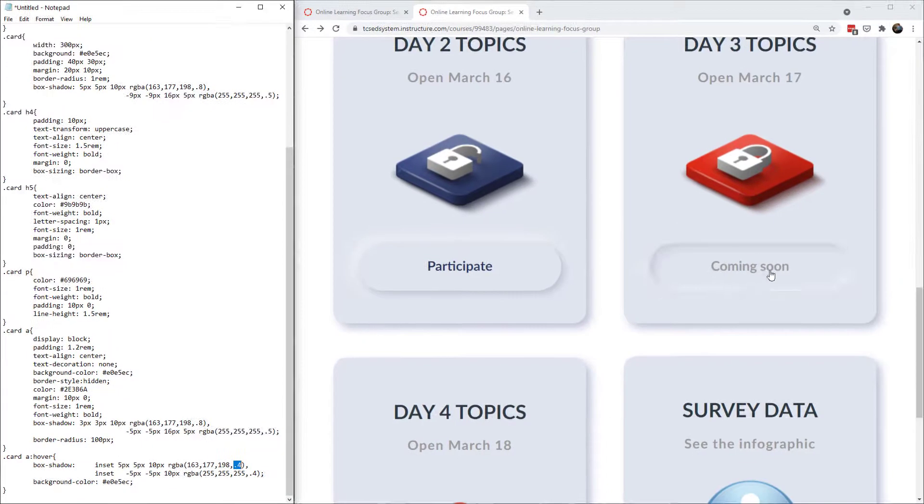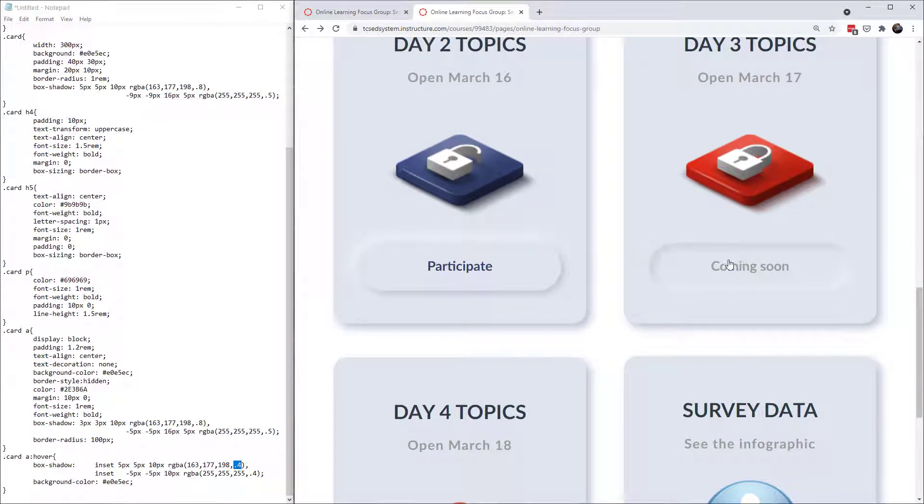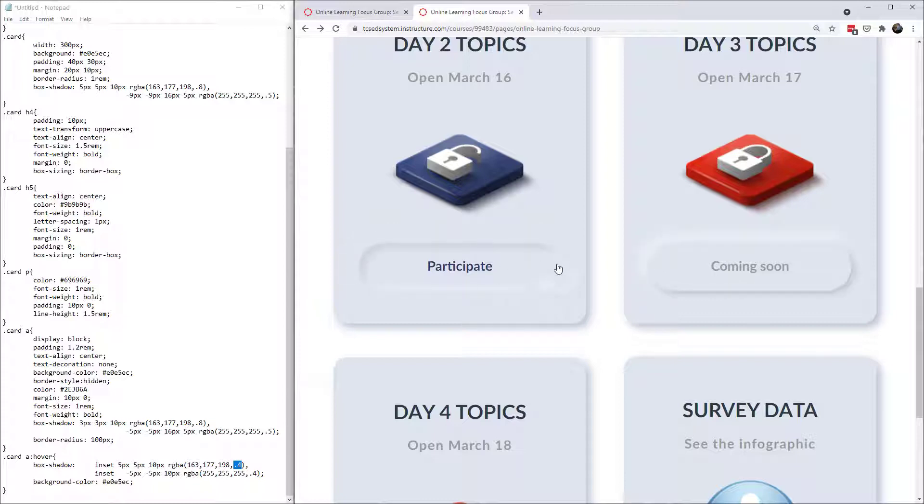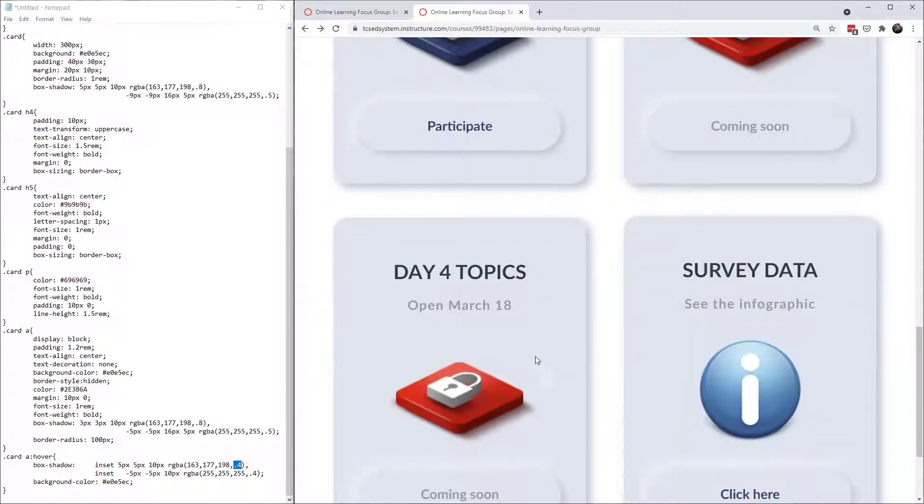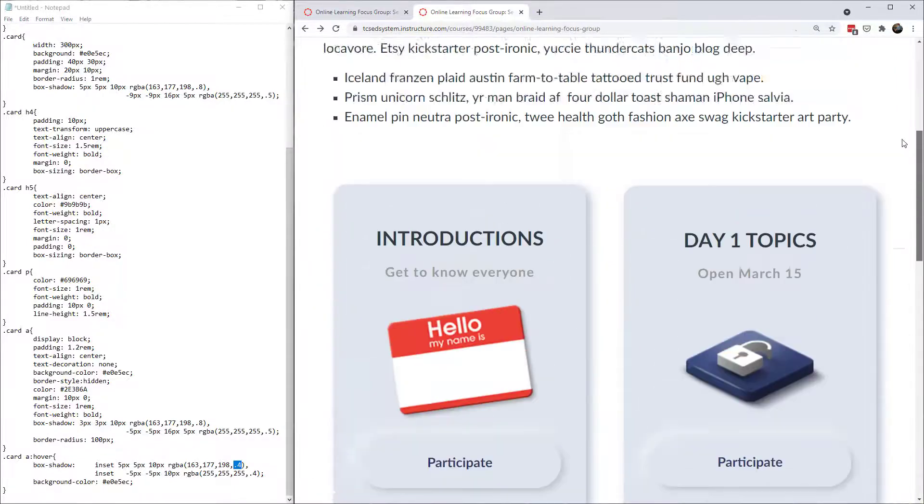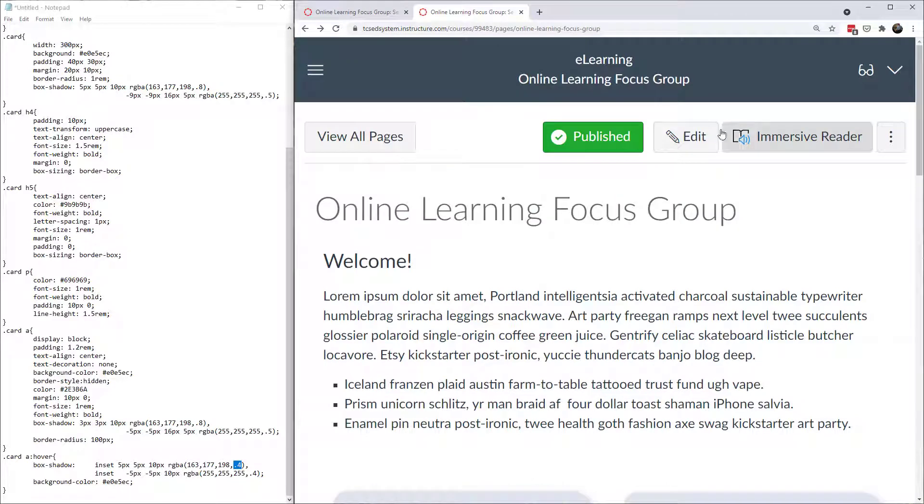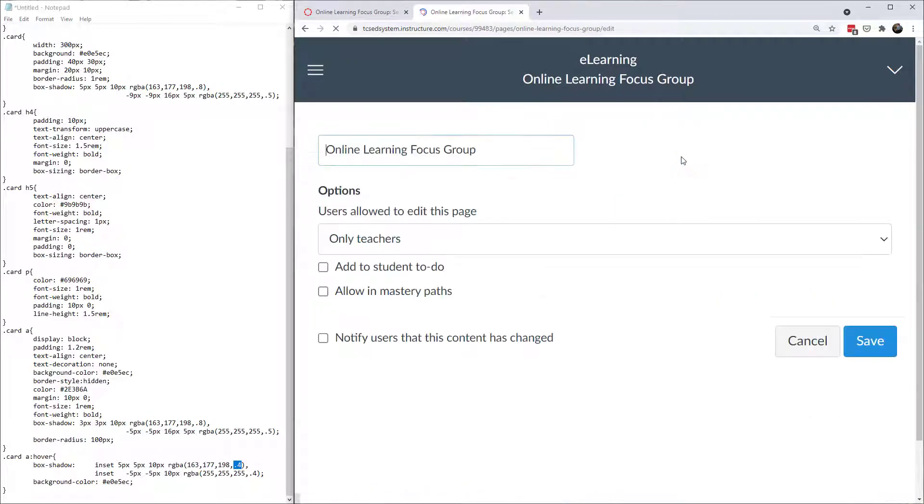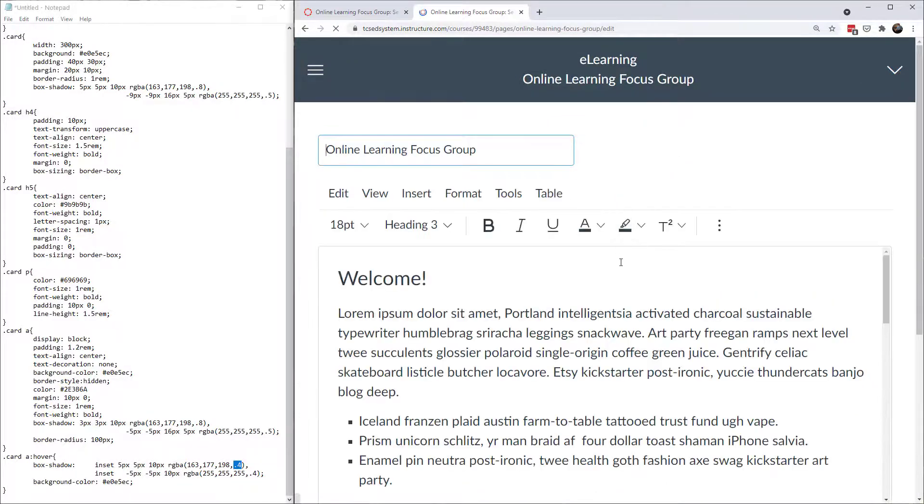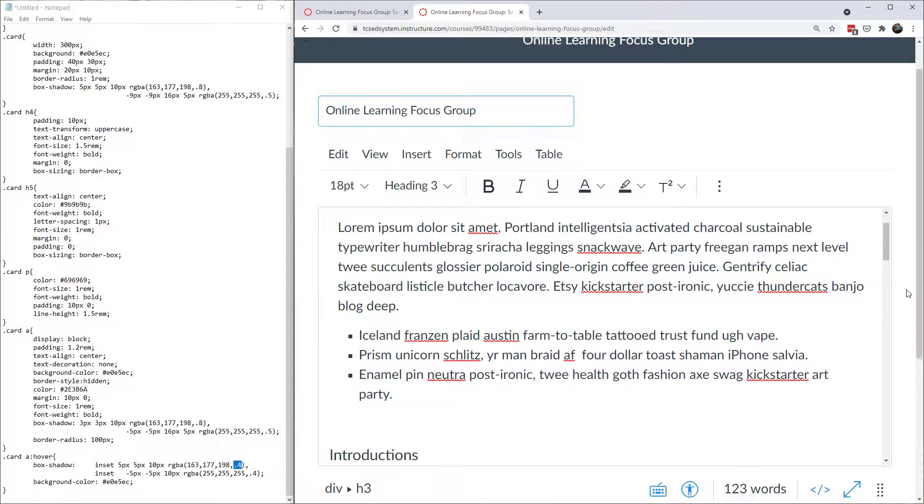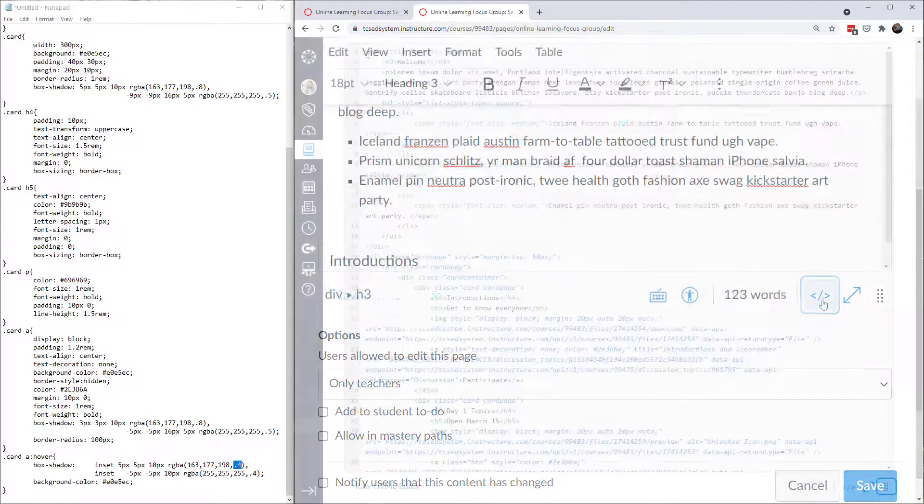Except for these that say coming soon. If I click on this then it's not active. But day by day I would be changing the code and making these active. So that's an overview of the buttons that we're looking at. Now let's go ahead and edit the text and take a look at this code.